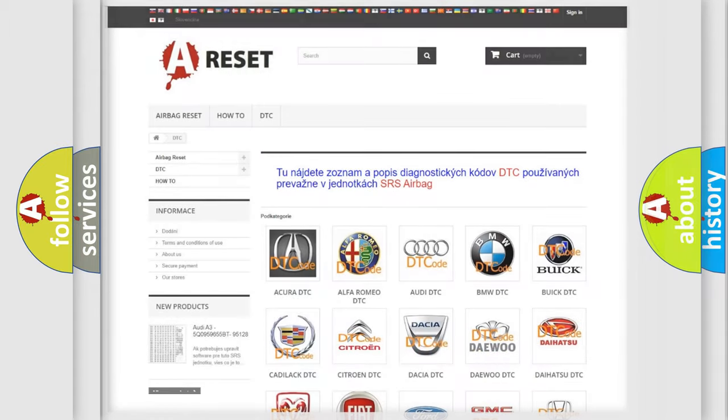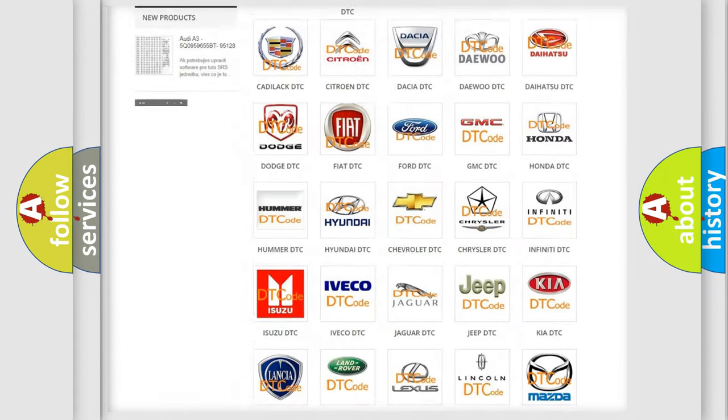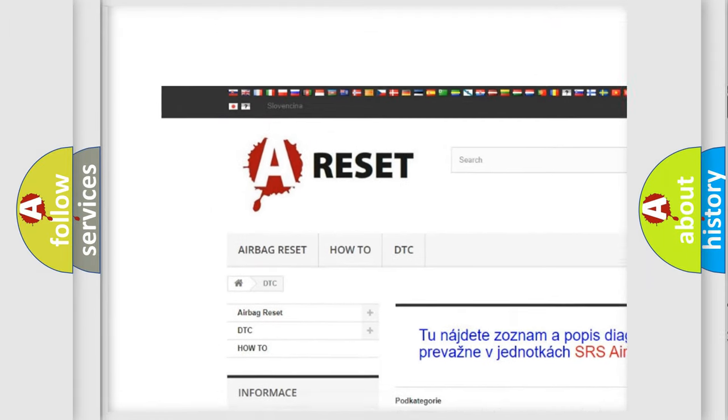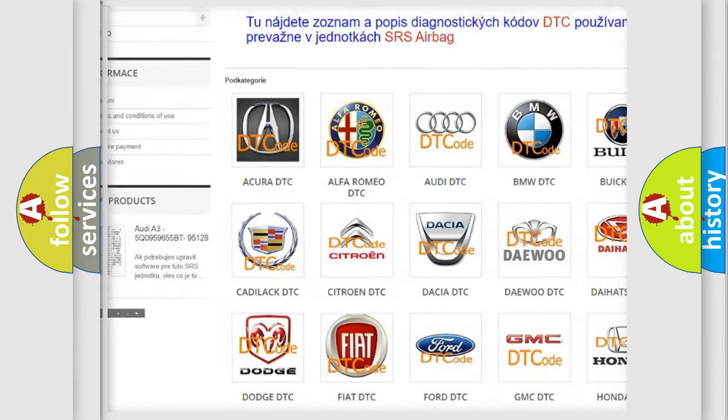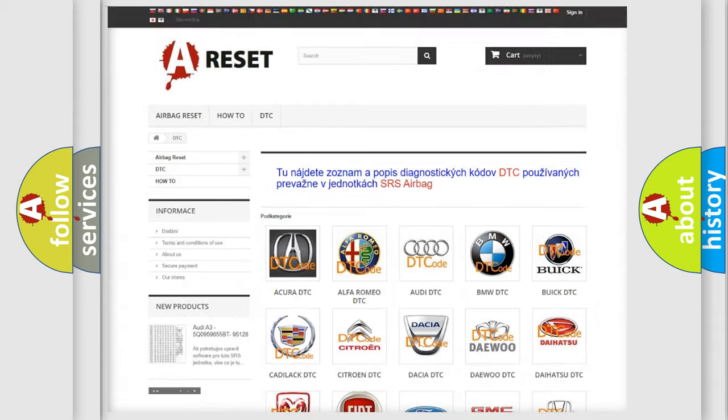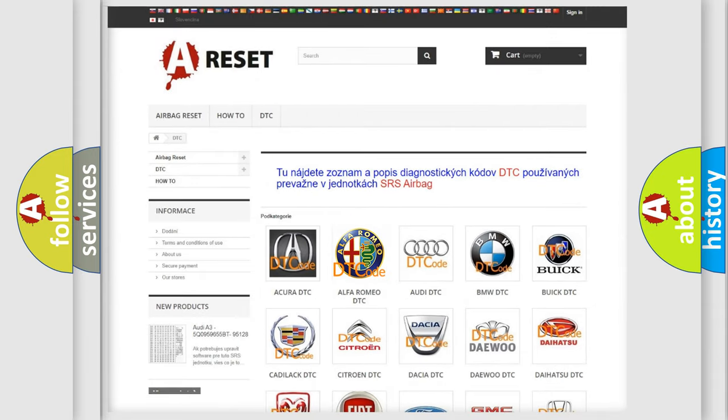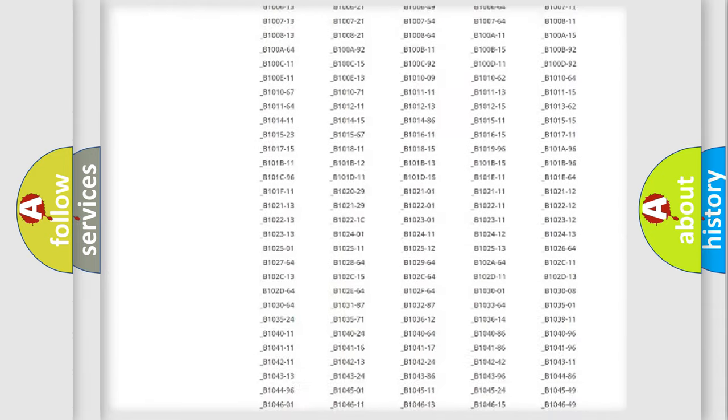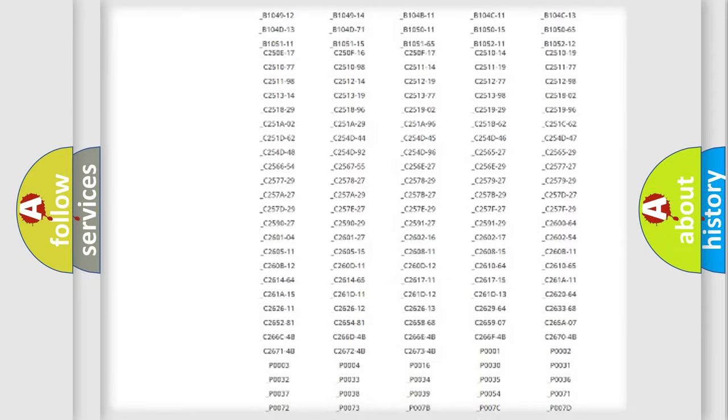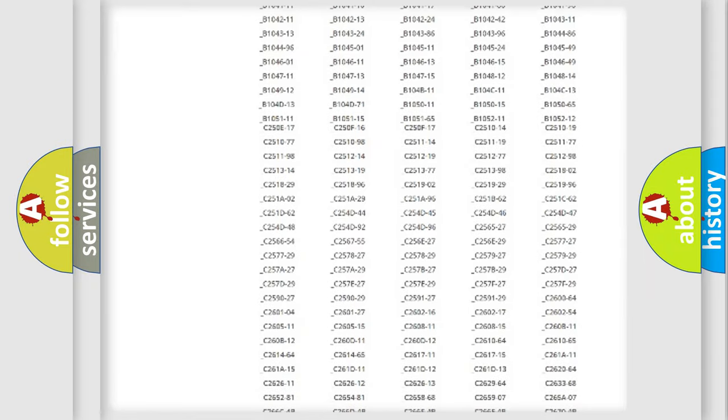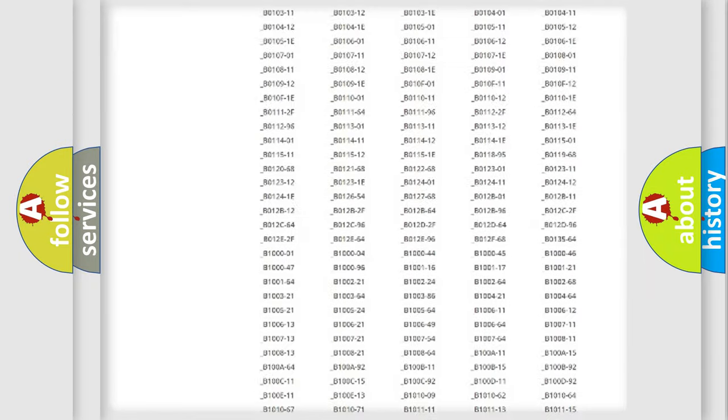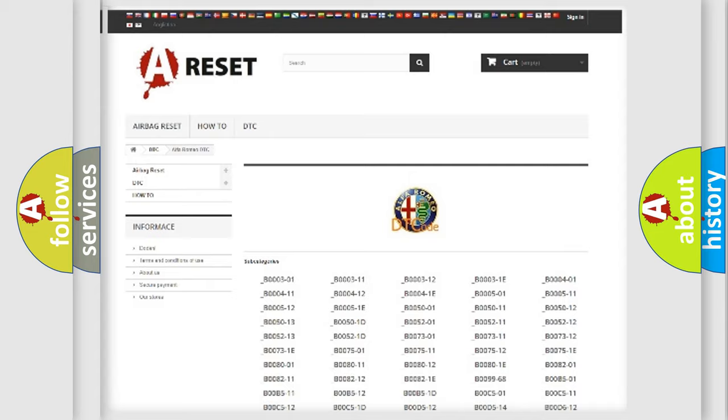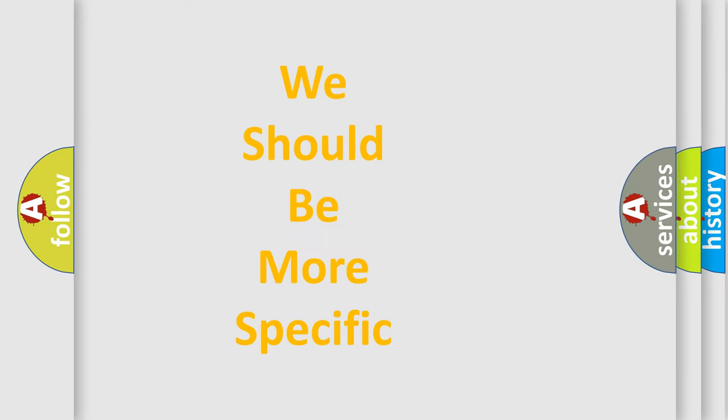Our website airbagreset.sk produces useful videos for you. You do not have to go through the OBD2 protocol anymore to know how to troubleshoot any car breakdown. You will find all the diagnostic codes that can be diagnosed in Alfa Romeo vehicles, also many other useful things.